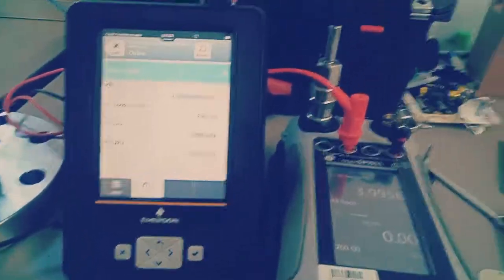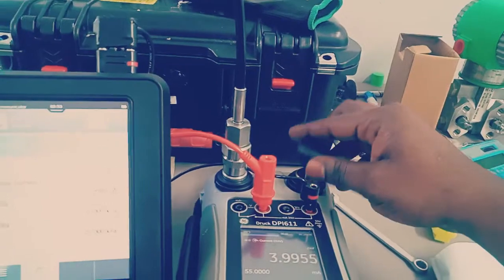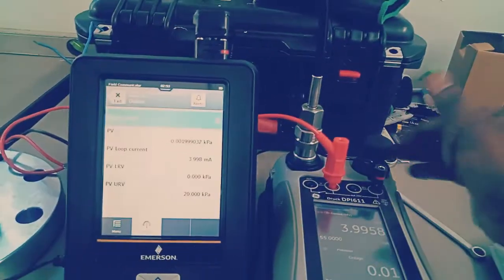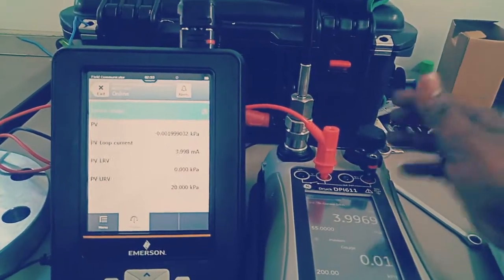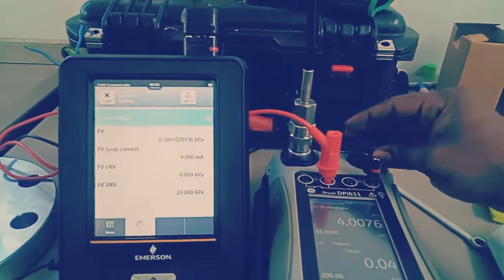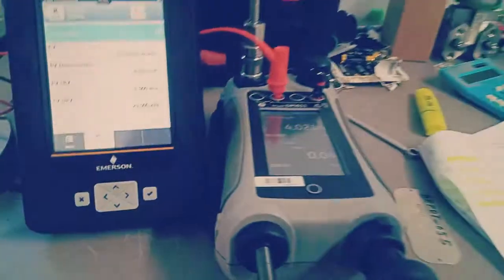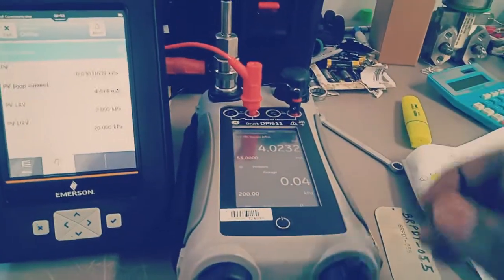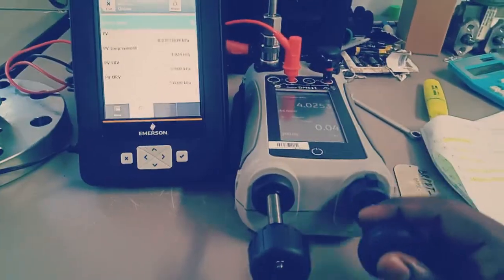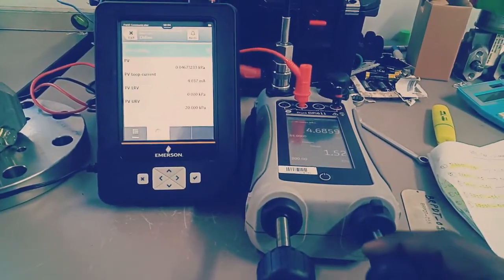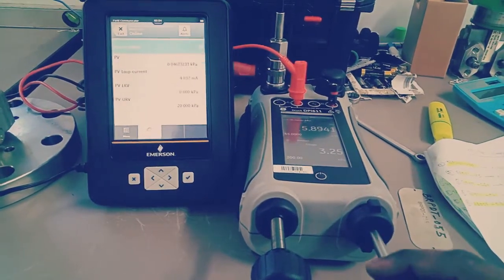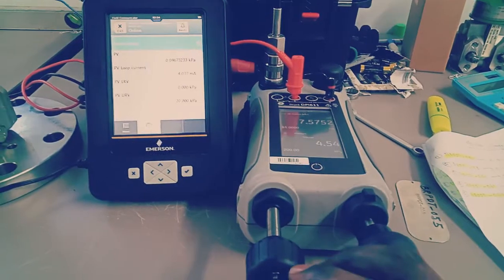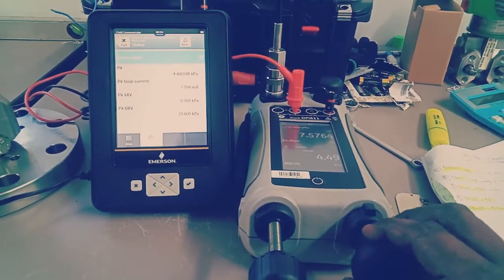I'm just going to close the vent valve. Okay, it's fully closed. Now I'm going to raise the pressure. I'm starting to increase the pressure to 5 kilopascal for 25 percent.